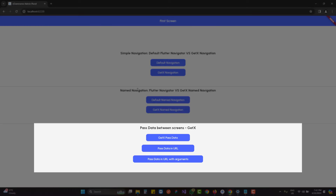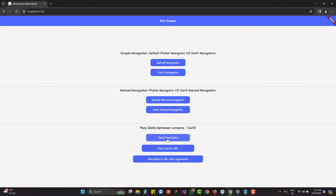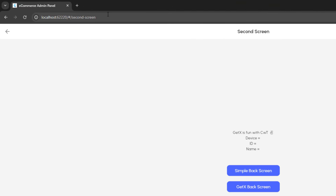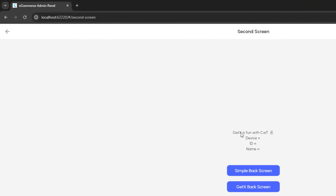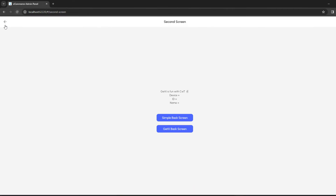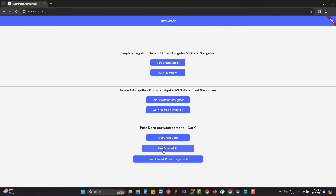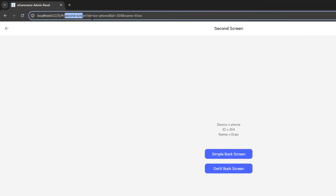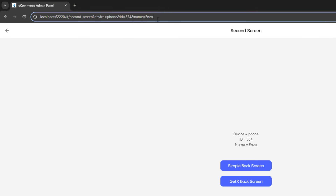We should use named navigation when talking about Flutter web. When we click 'GetX pass data', the URL remains the same but the data — 'GetX is fun with Coding with T' and an icon — has been passed from the previous screen. The second button is 'pass data in URL', where we pass data not directly but through the URL itself.